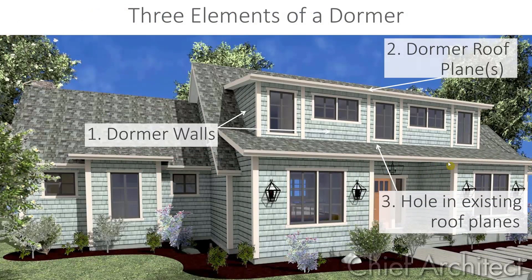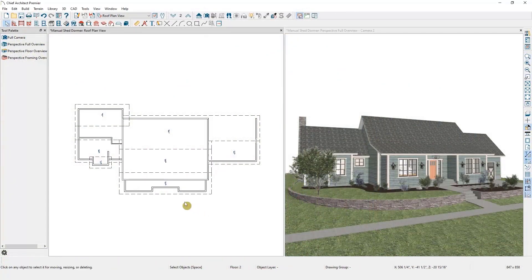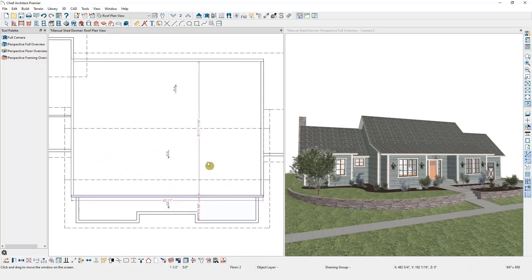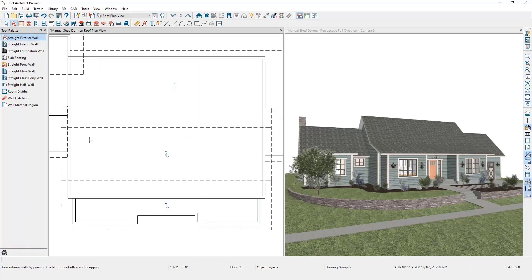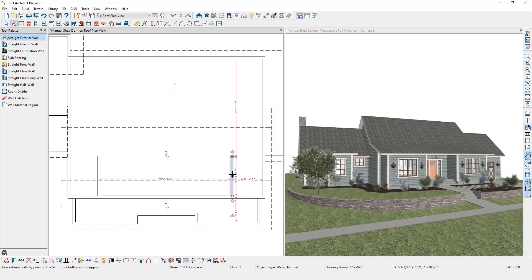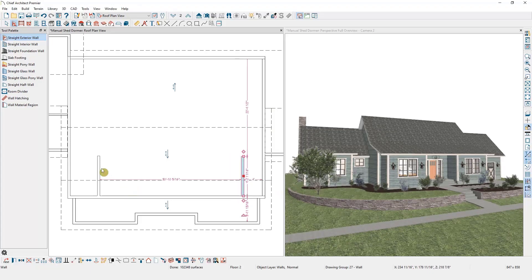Here's a picture of the first dormer we're going to be drawing today. Dormers are comprised of three elements: exterior walls, a hole in the existing roof planes, and a roof plane or multiple planes over the top of the dormer. I'll begin by drawing the walls of the dormer. For this particular dormer, the front wall of this room is going to be the front wall of the shed dormer, so I'm just going to draw the two side walls and use my temporary dimensions to establish how far inside the main walls the dormer will sit.